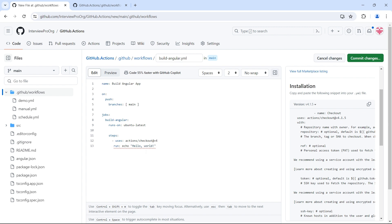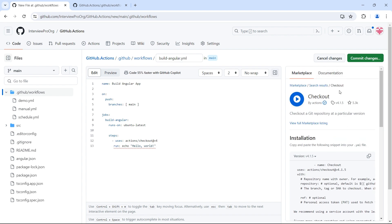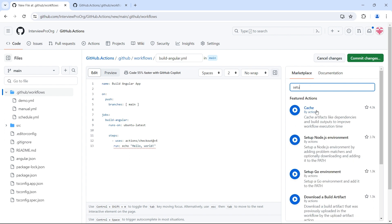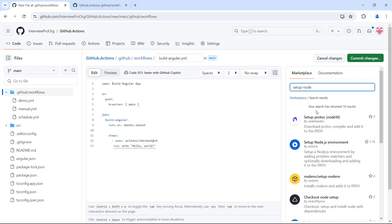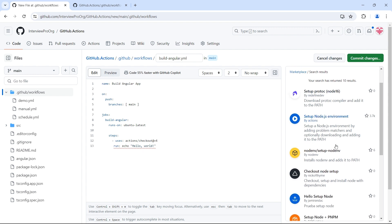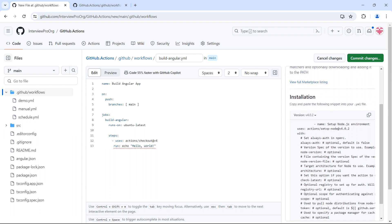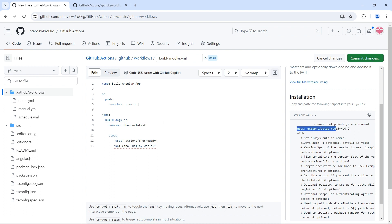After checkout, the next step is we want Node.js. There is another action called setup-node. Let me go back to marketplace and type setup-node. This is the action that can set up our Node.js environment. It will install the node version that we specify in this runner. For this step, I'll give a name: setup Node.js.